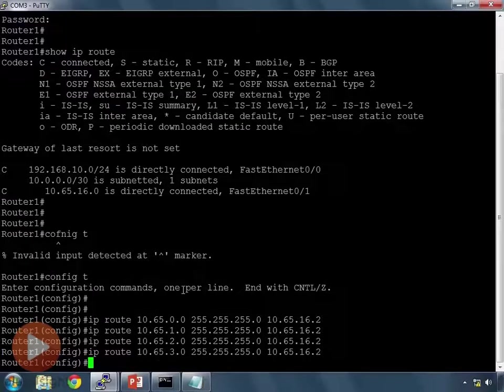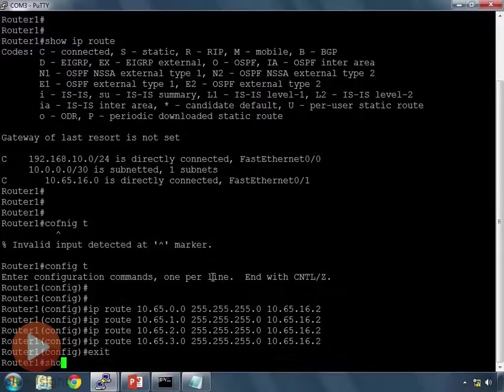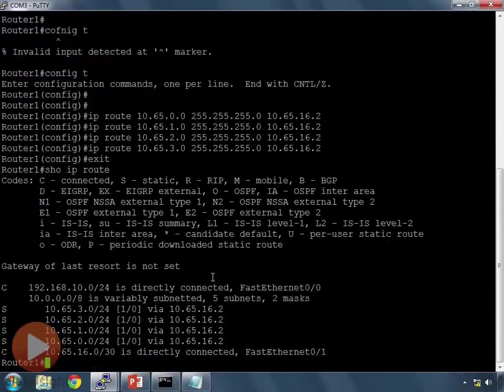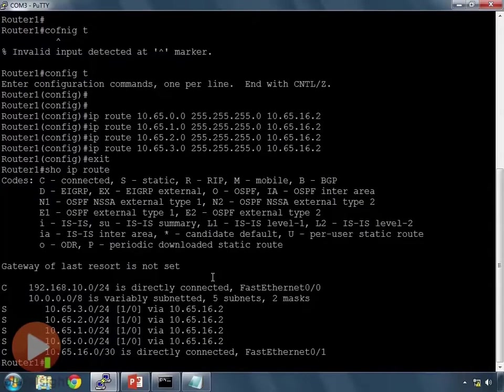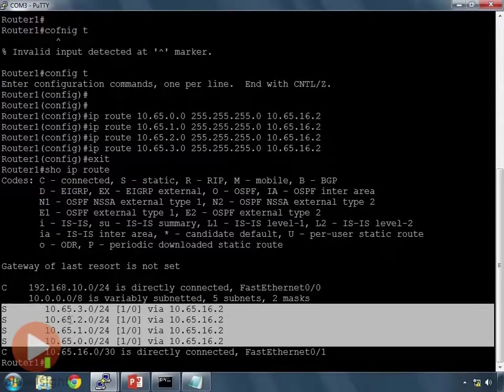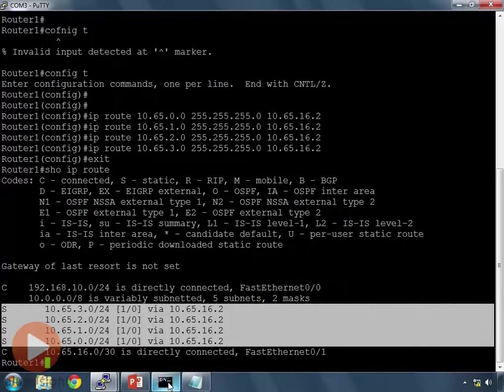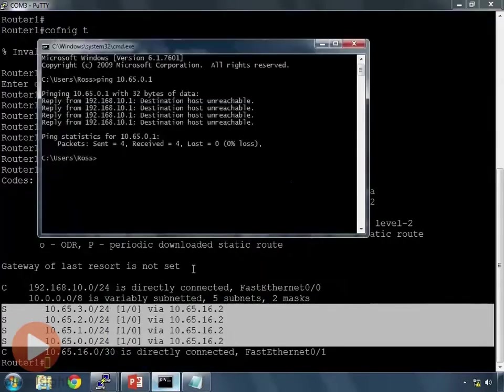Alright, great. Let's take a look at my routing table. Do show IP route. And when I do show IP route, we now see my four static routes here to reach the 10.65 networks that are on my loopback interfaces on router 2.